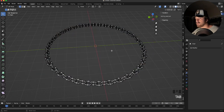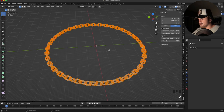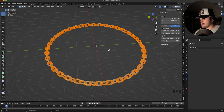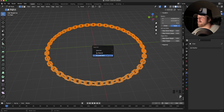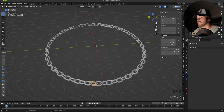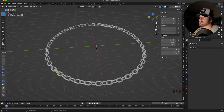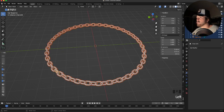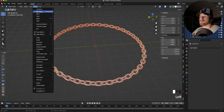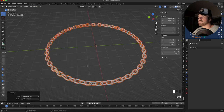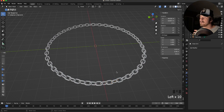Now the fun begins. With the chain selected, tab into edit mode, hit A for everything, and separate all these links into their own individual objects by hitting P and choosing Separate by Loose Parts. Each individual chain link is now its own object with a nice naming convention. However, all the chain origins are at the center of the world from the previous origin. To fix this, select all chains, go to Object > Set Origin > Origin to Geometry — that brings the origin to each object's individual center, which is important for physics as it treats it as the center of mass.